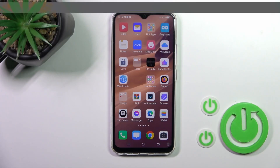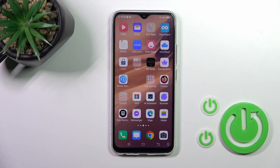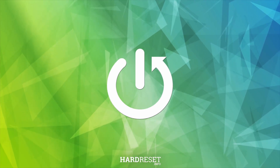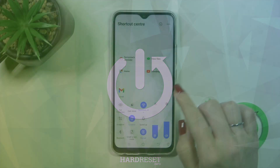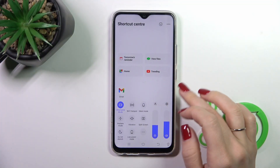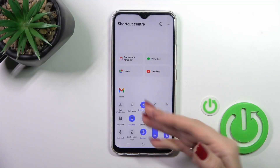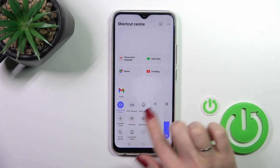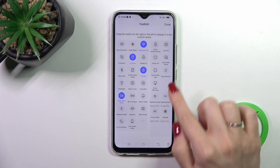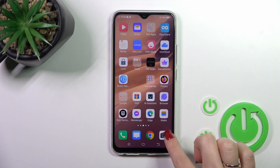I'll show you how to edit notification panel shortcuts on this device. First, let's open the panel. If you want to add or remove options, or just change the positions of the icons, tap the three dots.